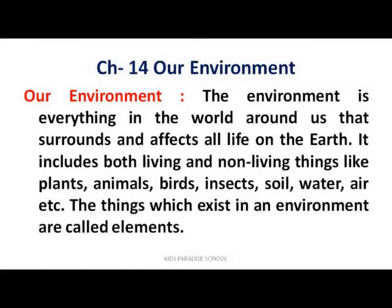So these things which exist in an environment and affect our life are called elements. They are all about living and non-living things that exist in an environment, present in the environment, and affect life on the earth. These are elements of environment.